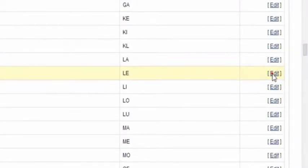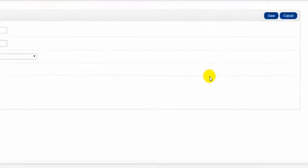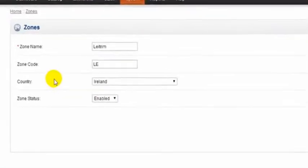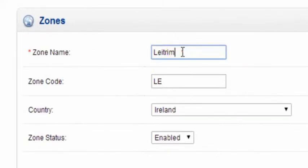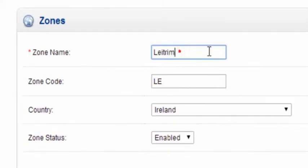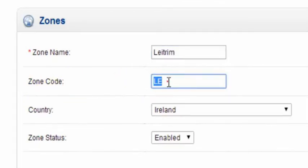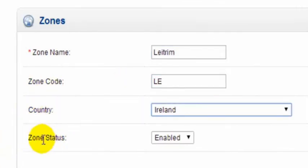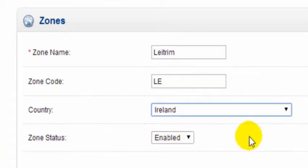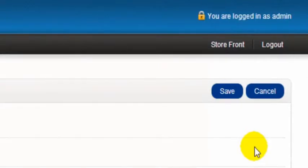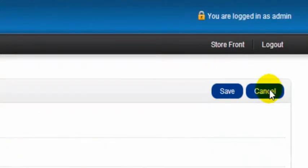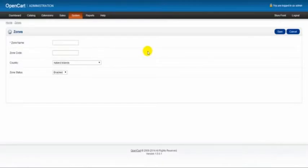In each zone here, you have the zone name, which is the county, shire, or state name—in this case, Leitrim—and the zone code LE. Then we have the country, and the status is enabled. As always, if you're making any changes, you simply click Save. But if not, or if you've made a change by accident, just click Cancel.